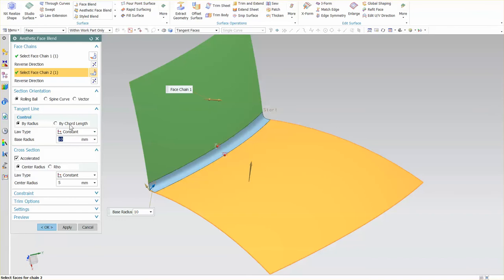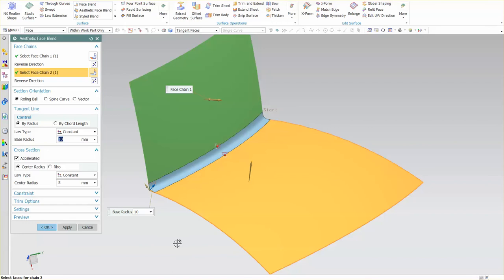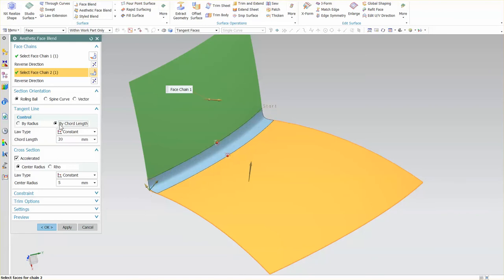Radius is actually a ball radius—how big is the ball going in there. Chord length is like a pipe: if I were to run a pipe down the center, the edges where these two intersect would be the size of that pipe, roughly.